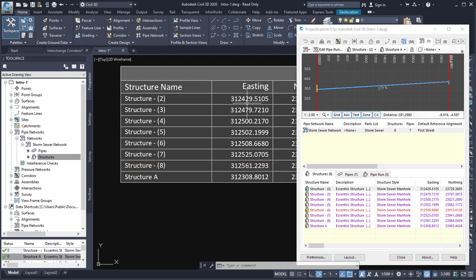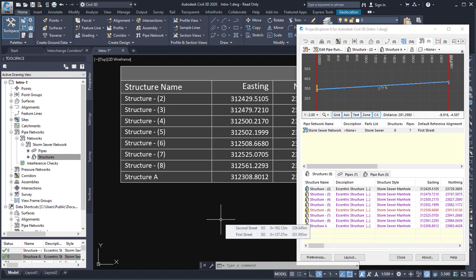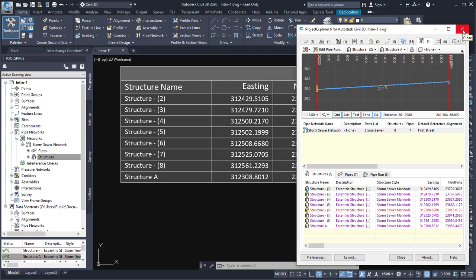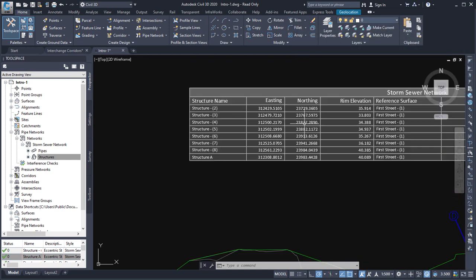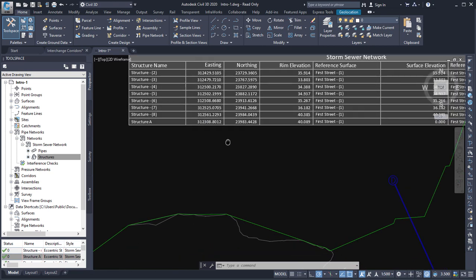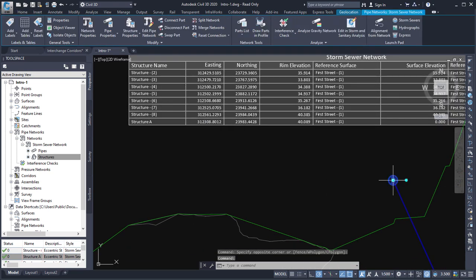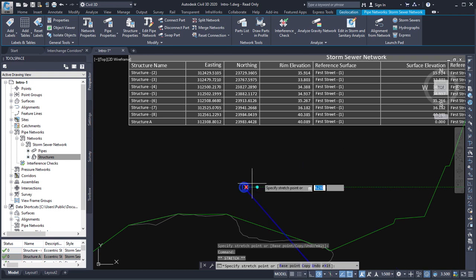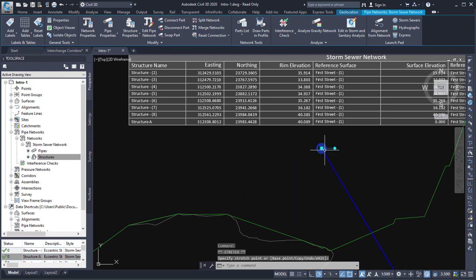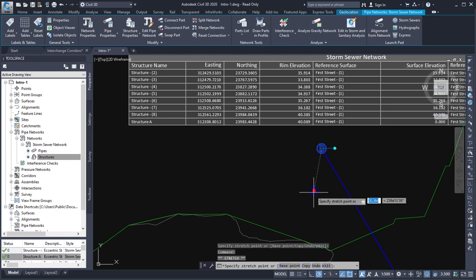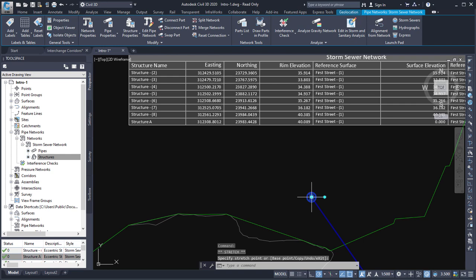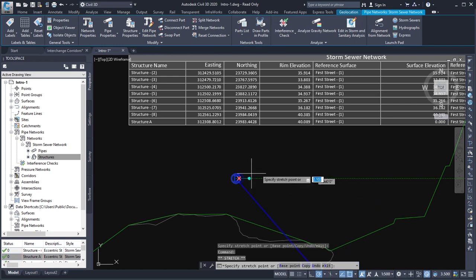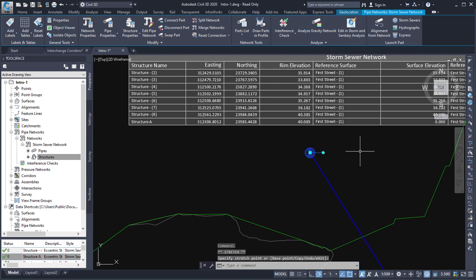The relationship between the structures and the AutoCAD table is being controlled by Project Explorer. So the dynamic relationship between them is only valid when the Project Explorer window is open. So if I was to close the Project Explorer window now and make some more changes to these structures, you'll notice that the table doesn't react. So the Project Explorer window must be open for that dynamic relationship to be live.